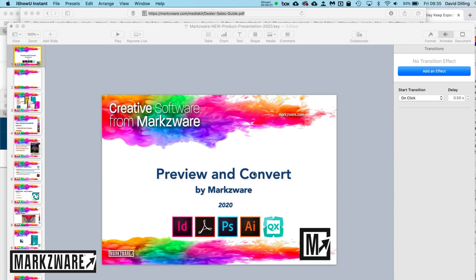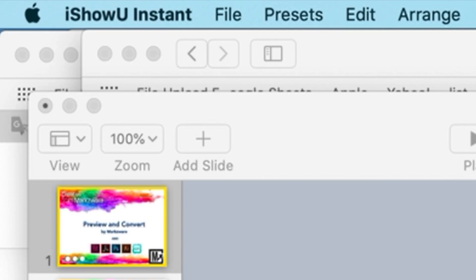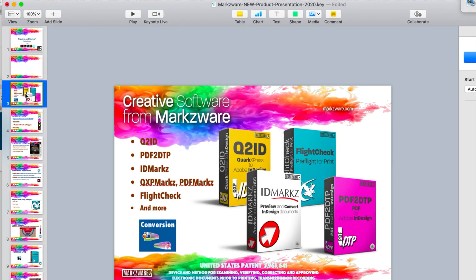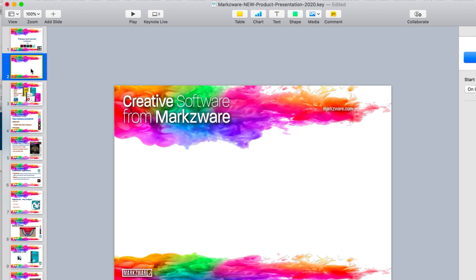Hi everybody, David from Markzware here. I hope you're all doing well. Just a quick little tip. I had a real-life situation here. I needed to get a graphic into this Keynote presentation I'm making — Apple Keynote. I need to add a slide in here to tell more about the history of Markzware.